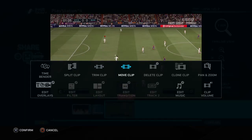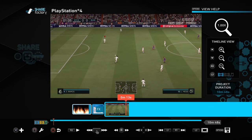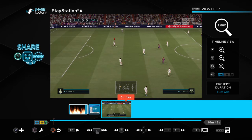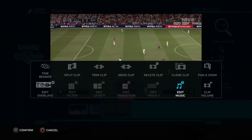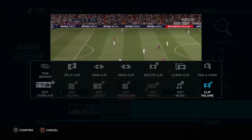You can also move clips by pressing L1 and R1 to move them to different places. And if you have recorded your voice, you can edit your voice audio — click volume to make it louder or quieter.